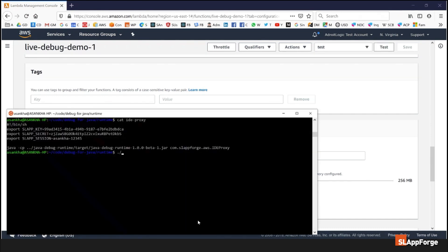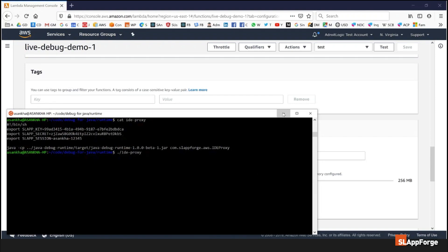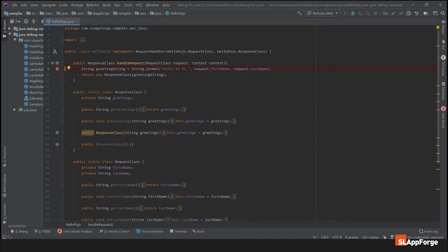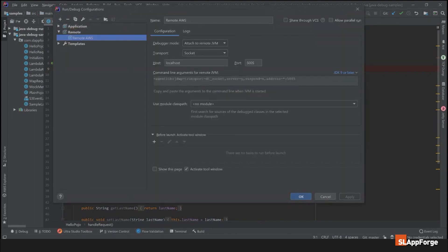On my developer machine I'm going to run this IDE proxy which will be a small program connecting through a SlapForge intermediary server and allowing your IDE to connect to the localhost port 5005, which the proxy will connect you to the live AWS environment.